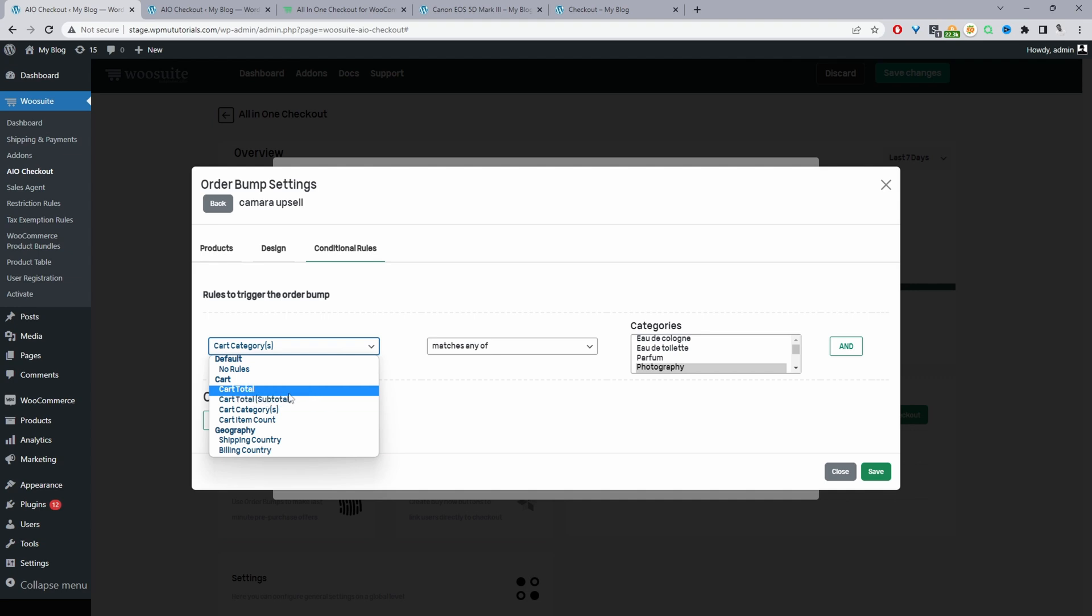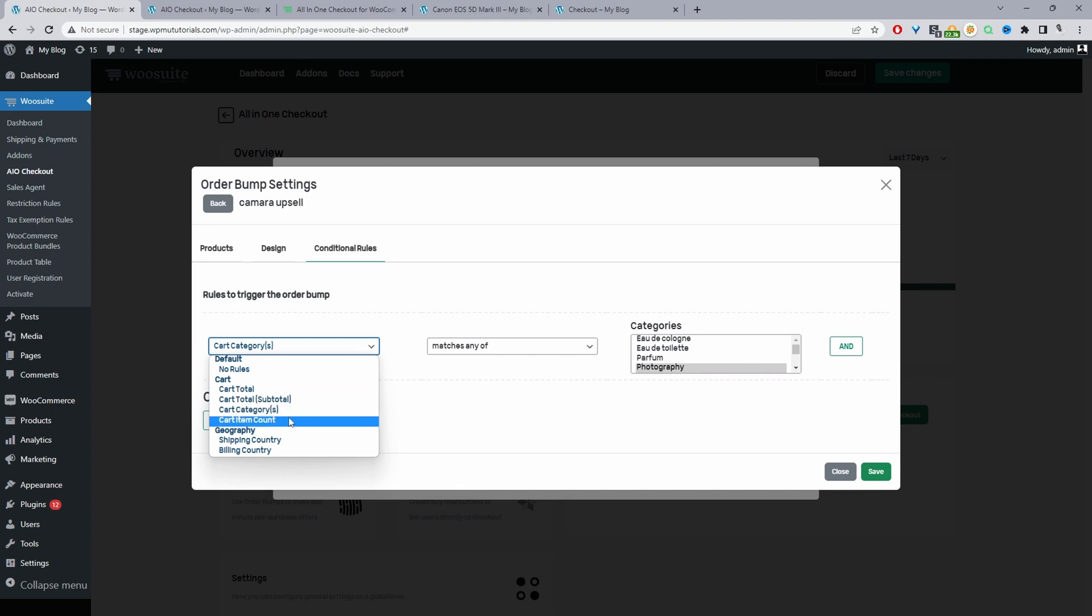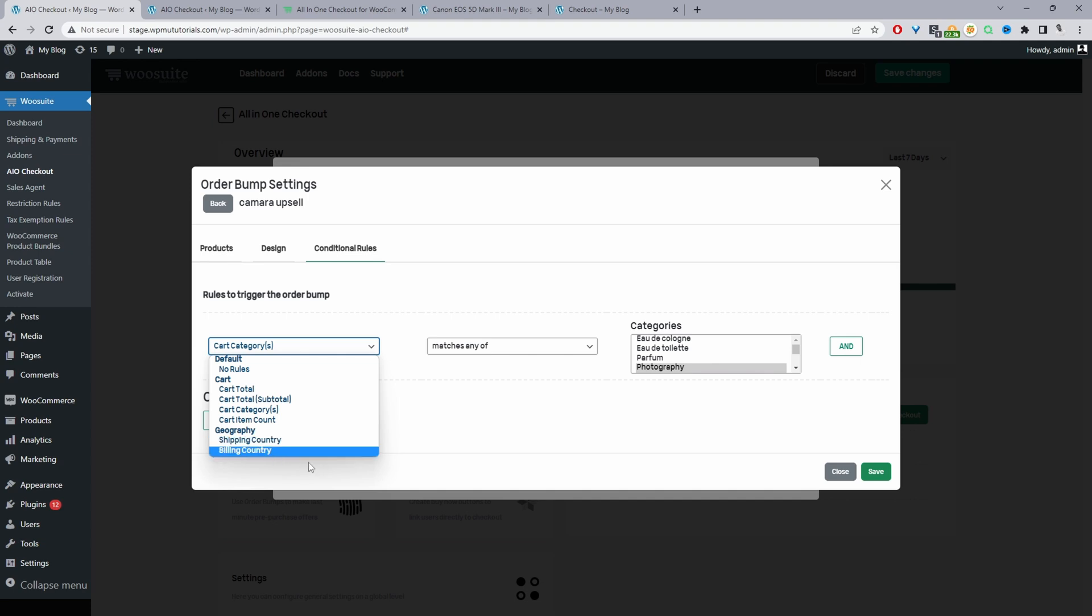Currently, we've got based on the cart total, the cart subtotal category, the number of items in the basket, shipping country, billing country. And as I said, we'll be adding more conditions as time goes on. So for now, we'll just set it to show when a customer purchases something from the photography category.